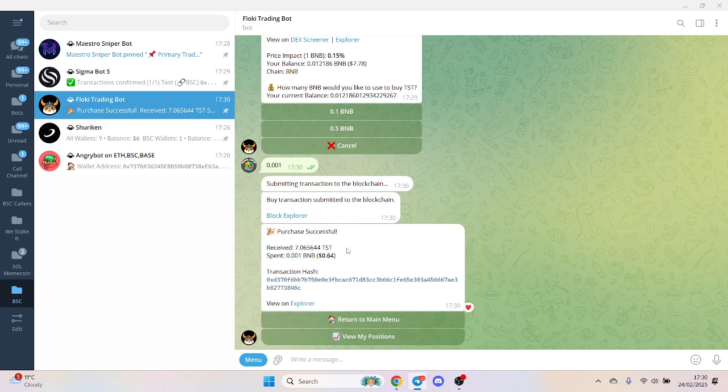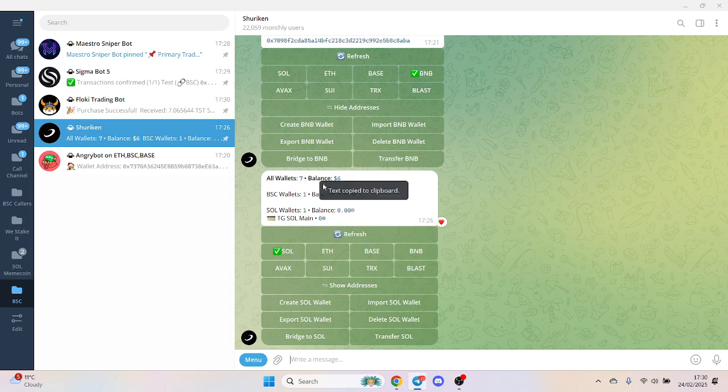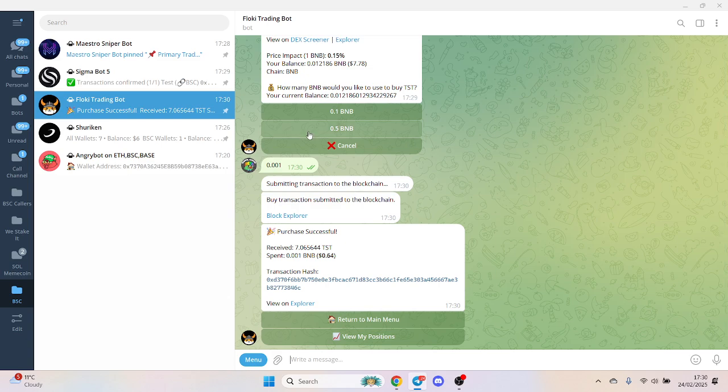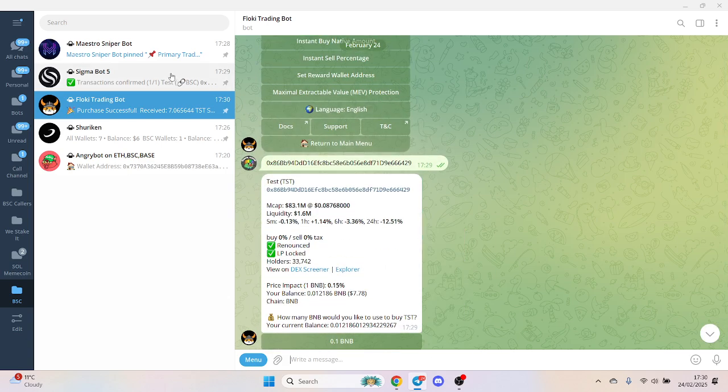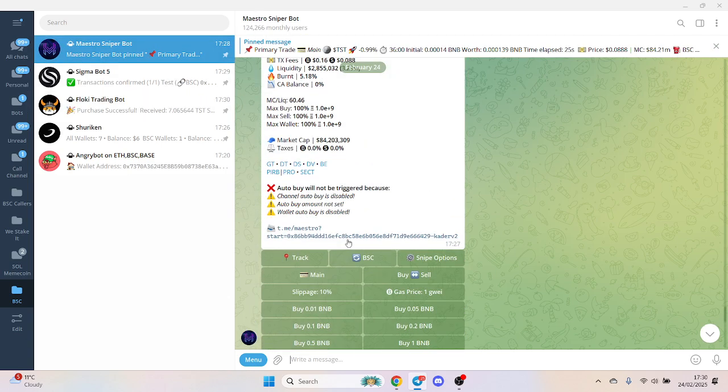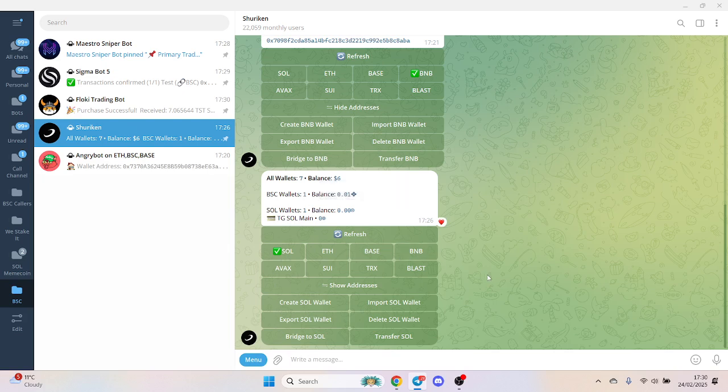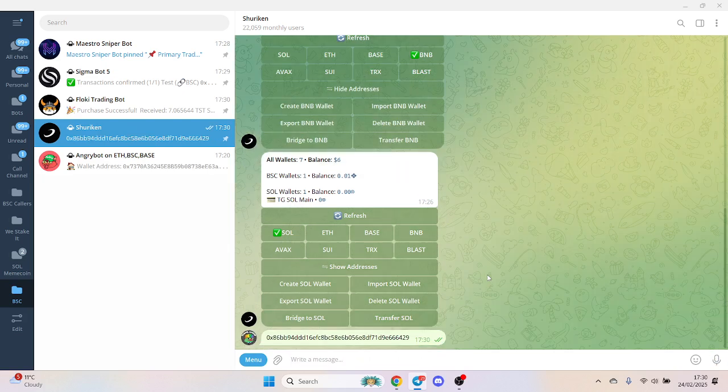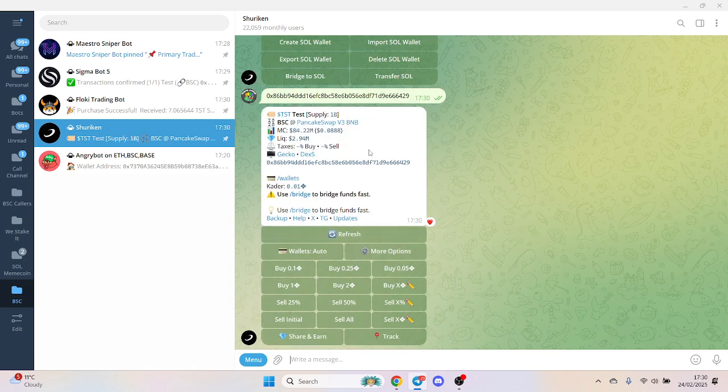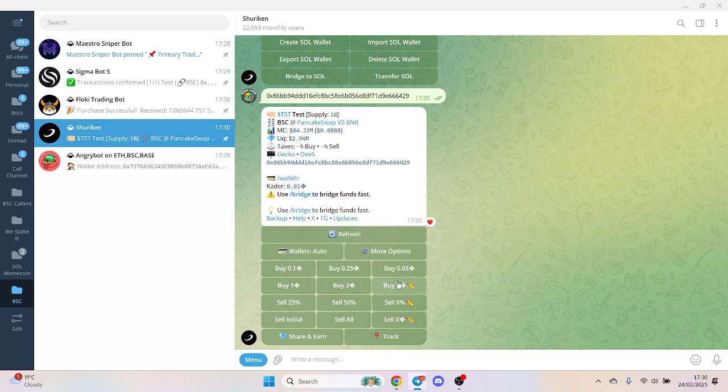This one, admittedly, I have not tried - this is the first try. In terms of it as a whole, it's pretty bottom of the list. Let's try Shuriken. I sent some MEME to my wallet. It showed me the market cap and gives me a nice chart, that's cool. You can have multiple wallets - this is cross-chain as well.